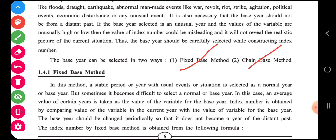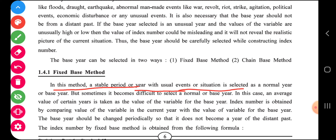In the fixed base method, you fix one year as the base year. In this method, a stable period or year with a usual event or situation is selected as a normal or base year. But sometimes it becomes difficult to select a normal base year, so an average value of certain years is taken as the value of a variable for the base year. The index number is obtained by comparing the value of a variable in the current year with the value for the base year.